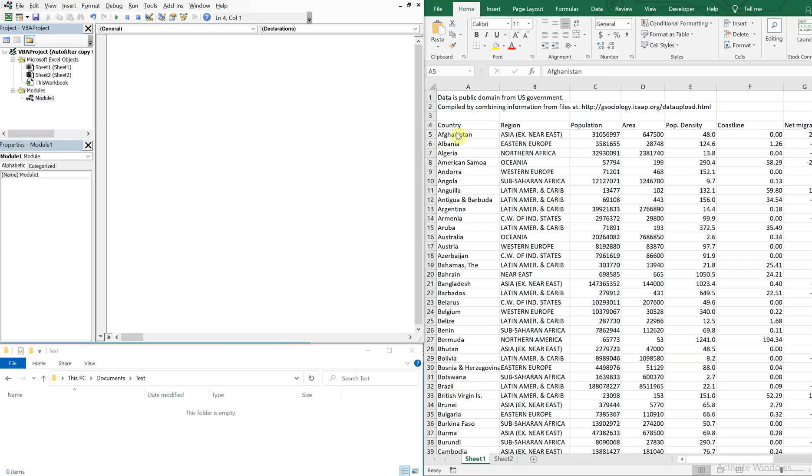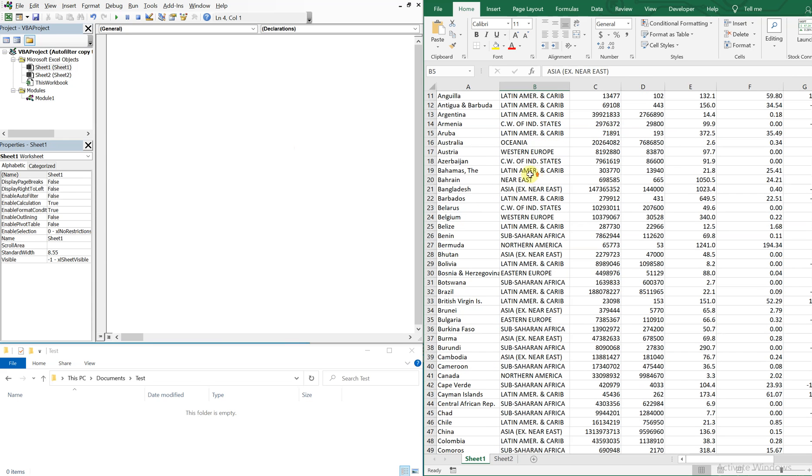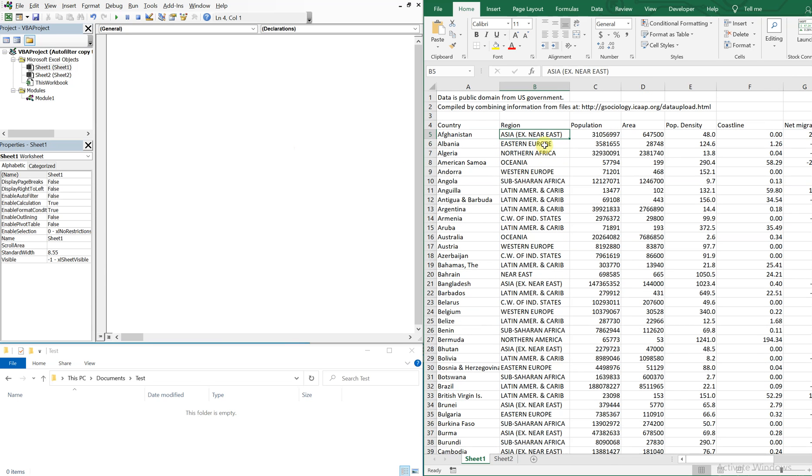All right, so I've got some data on the right, list of countries and regions, and what we're going to do is filter by region and then save that data that we filtered to a new workbook named after the region.